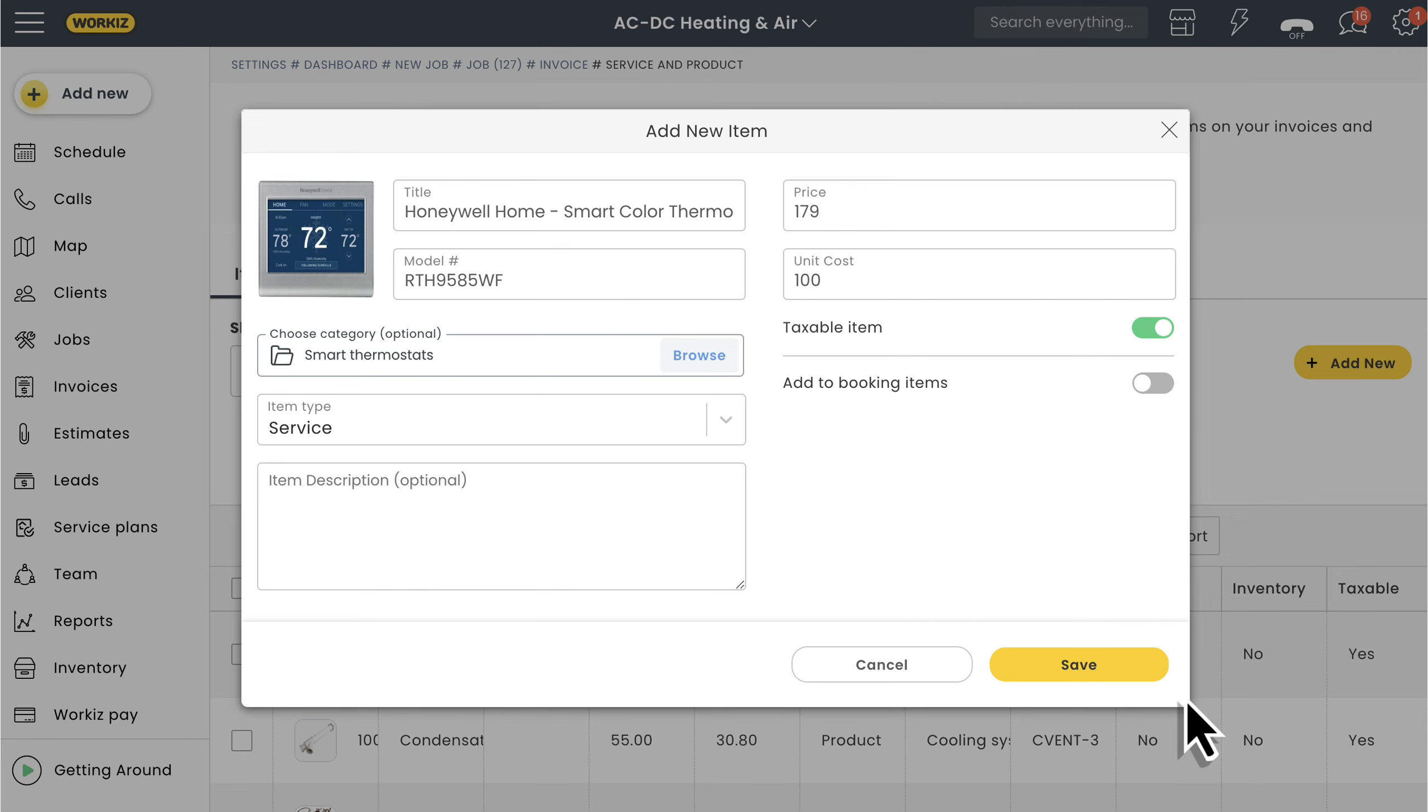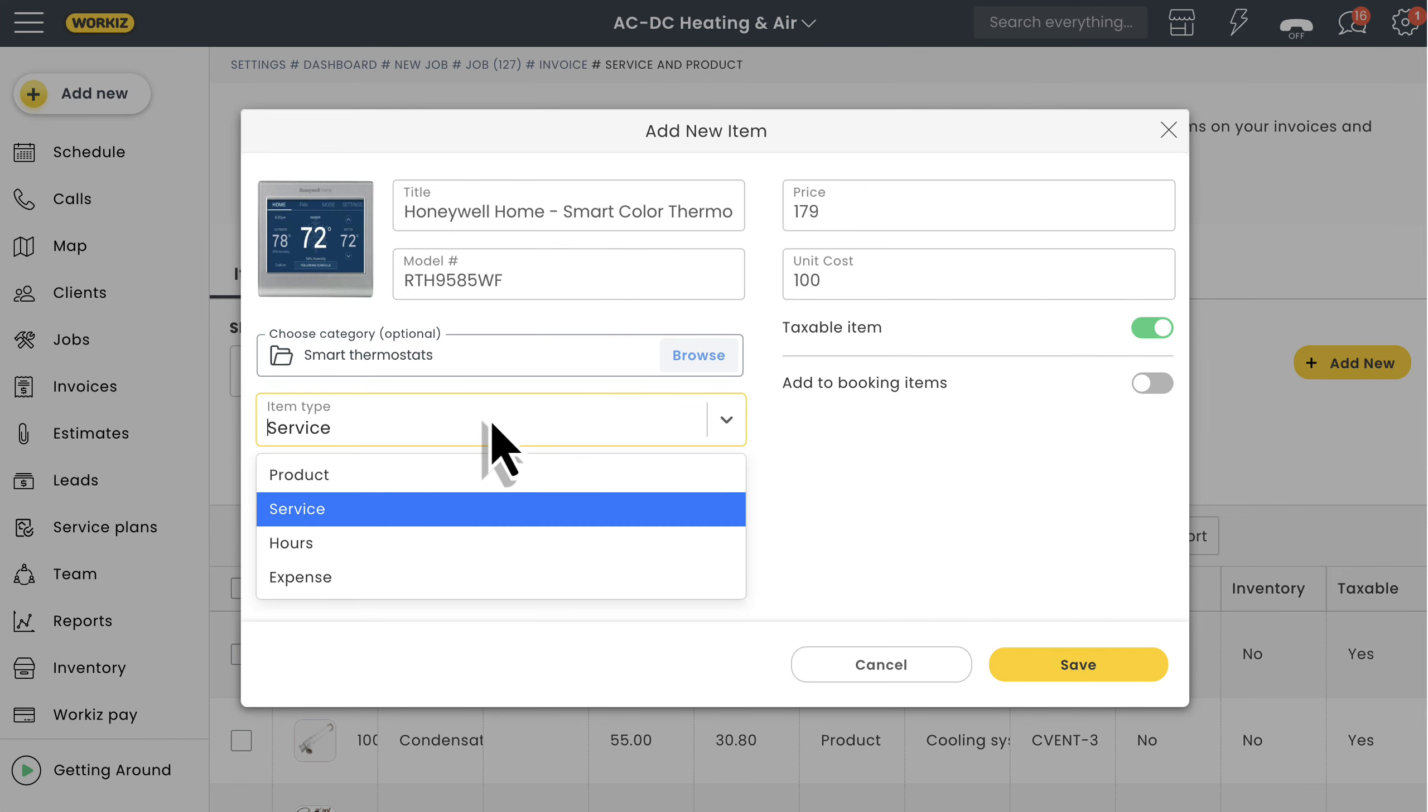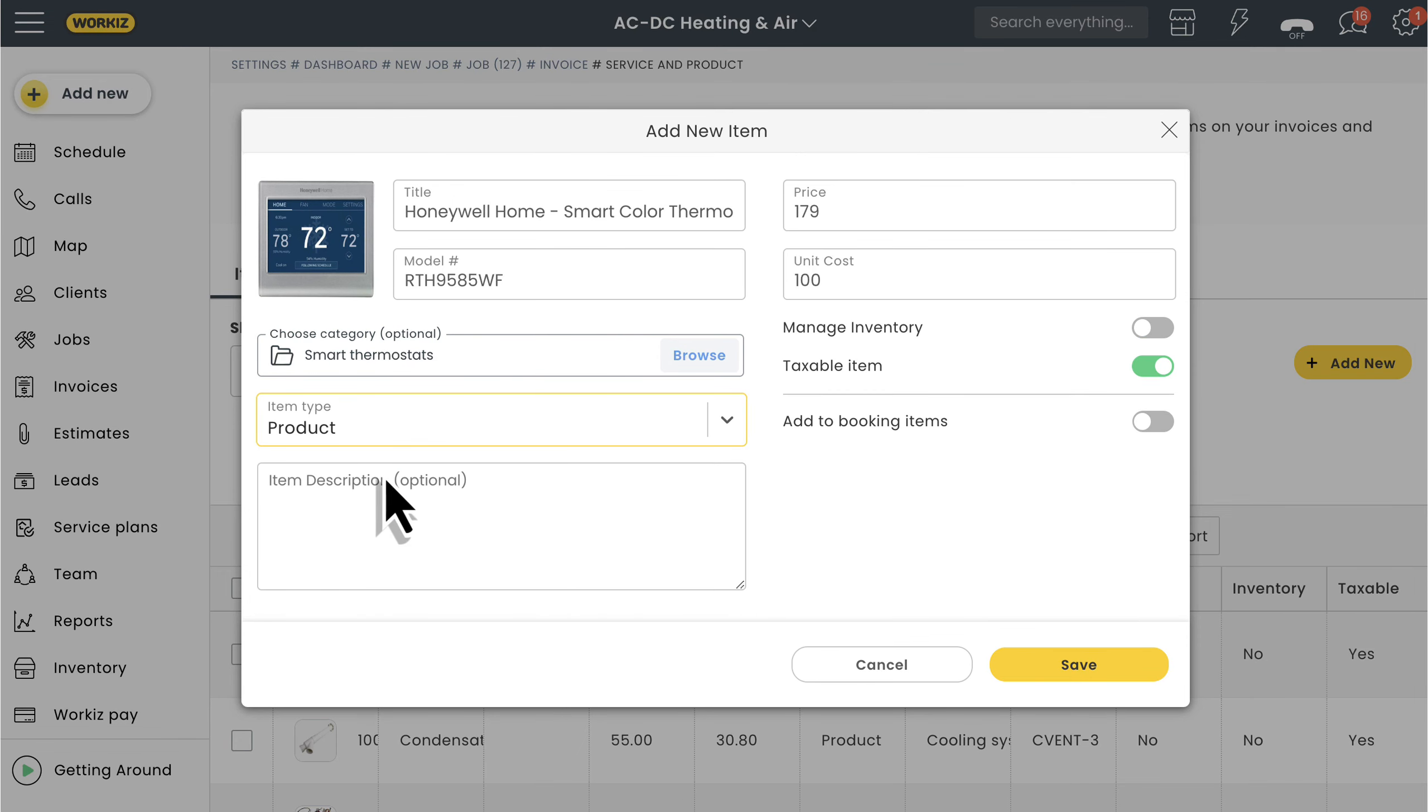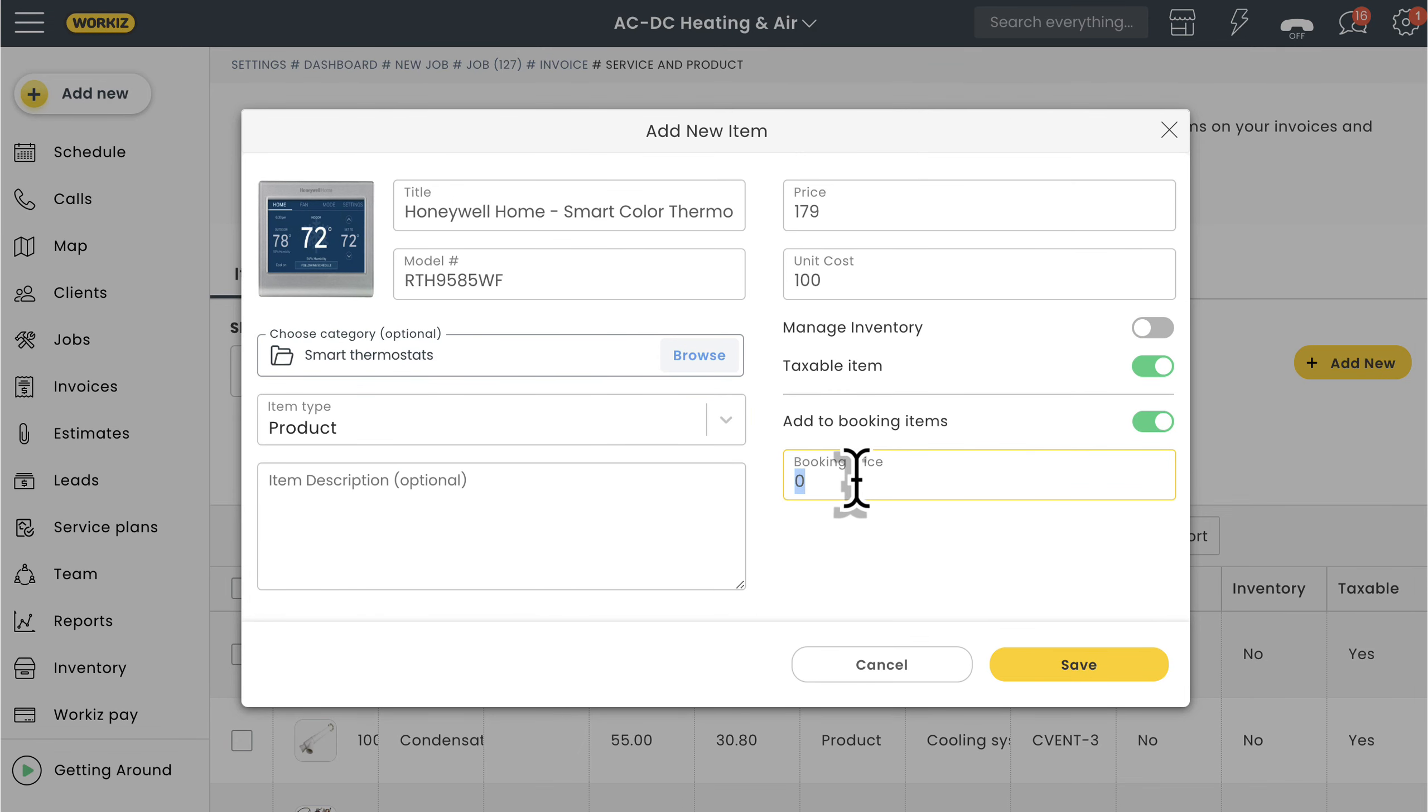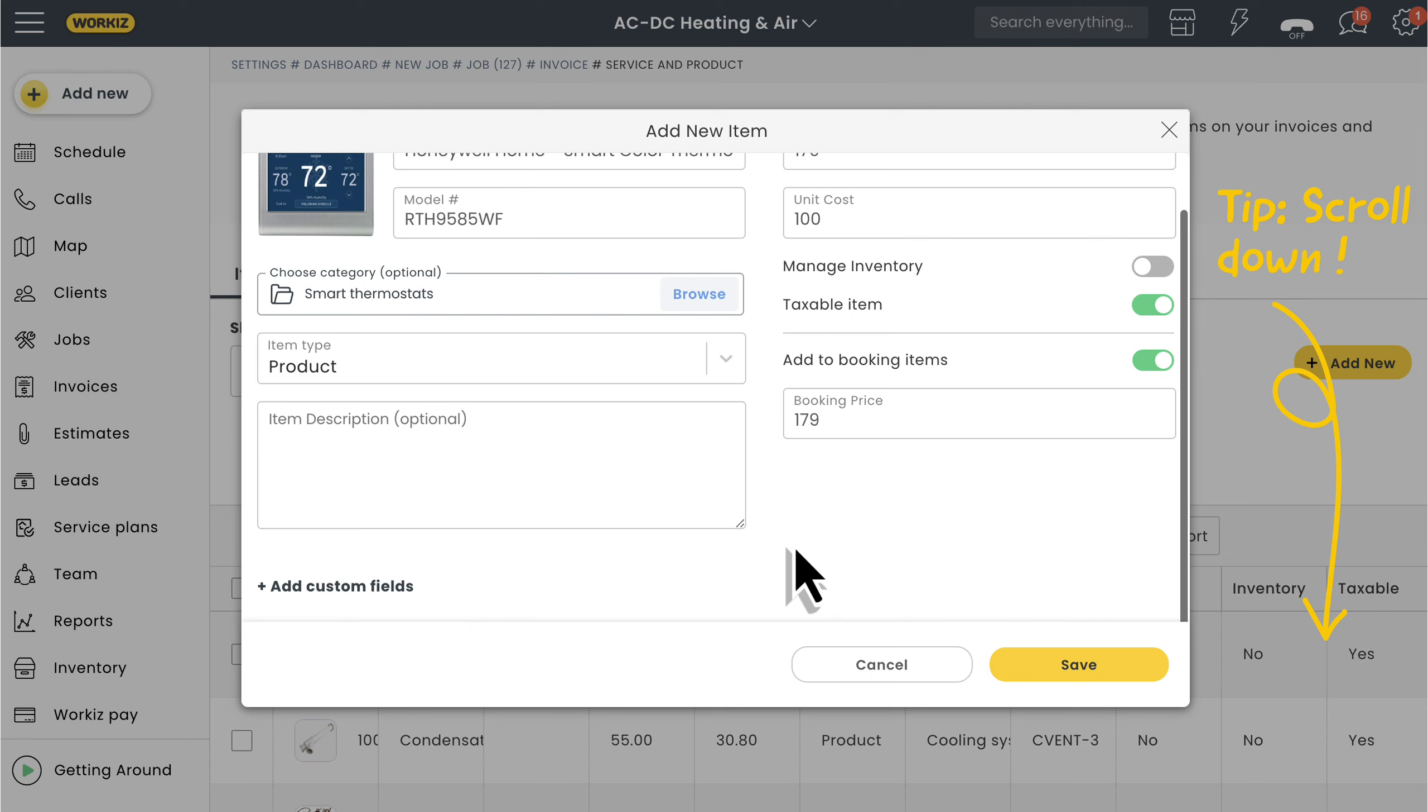Next we'll choose what type of item this is. I'll say this is a product. After that we'll decide if we want to include this item in our booking portal online. More on that in a separate video, but feel free to learn more about your booking portal using the link in the description below.